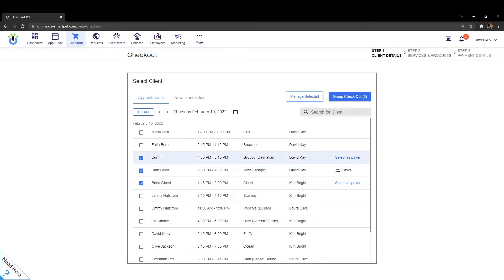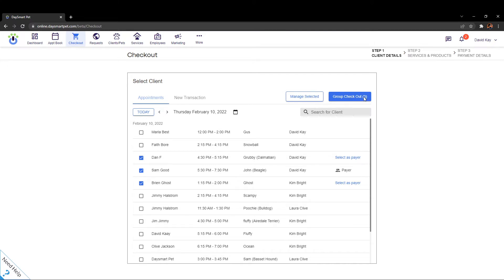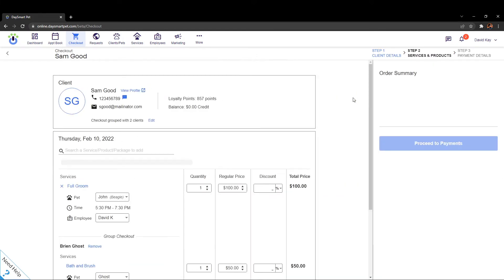Now let's go ahead and check these three out and we'll leave Sam as the payer. In order to advance to the payment screen we're going to click on where it says group checkout and it says three to indicate that there are three transactions they're going to pay together. I'm going to click up here and that's going to advance me to the checkout screen.